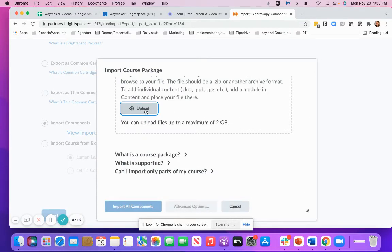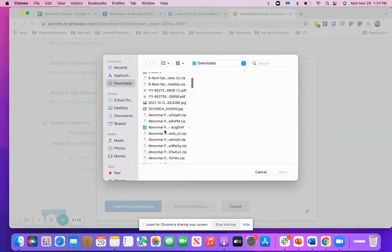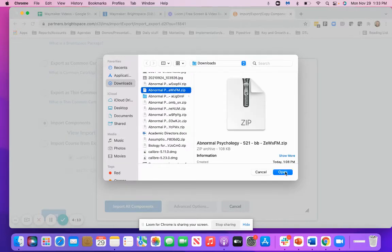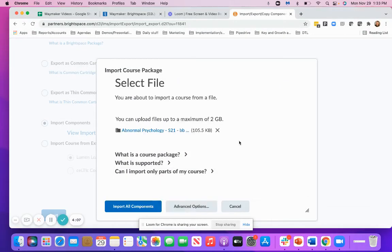Then you're going to select your file to upload. Go ahead and upload that file, select Open, and then you'll select to import all components.